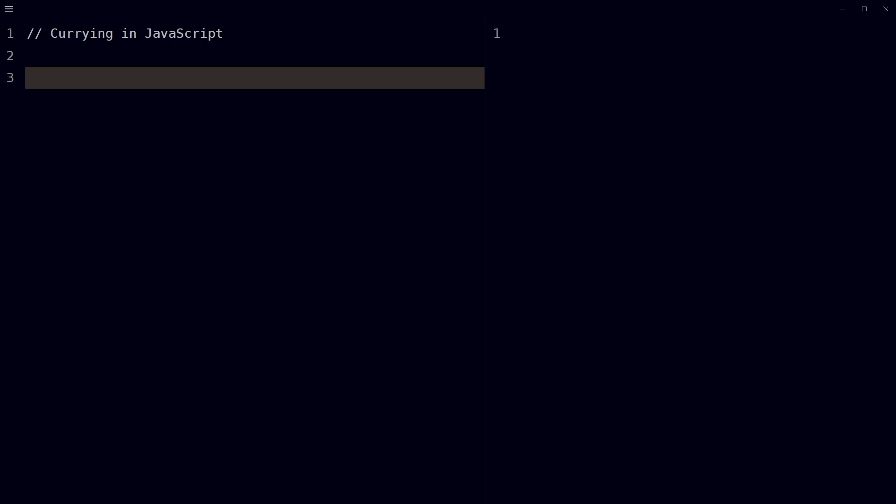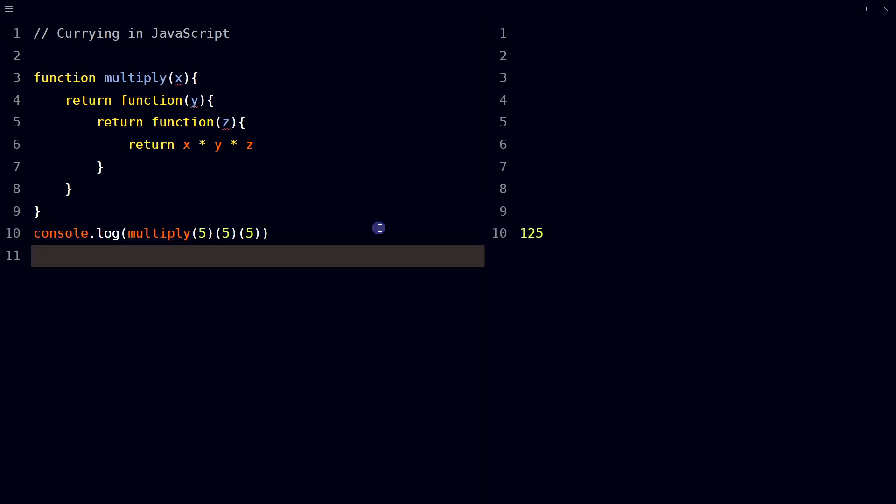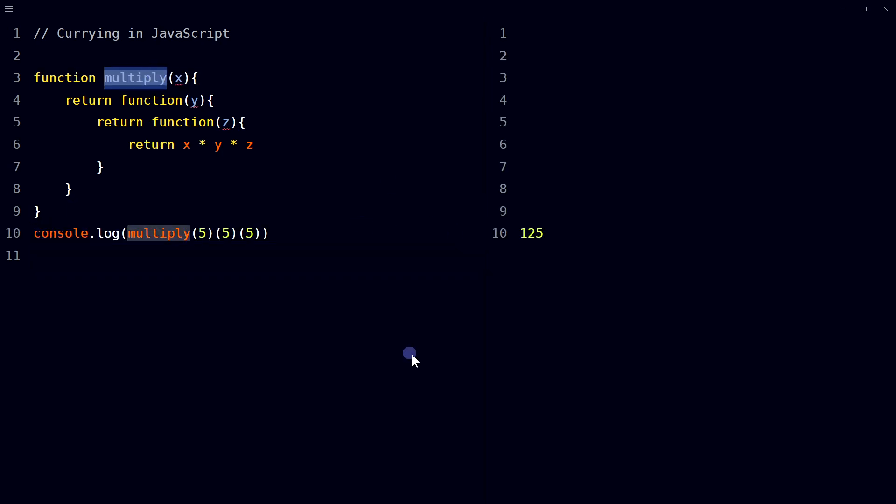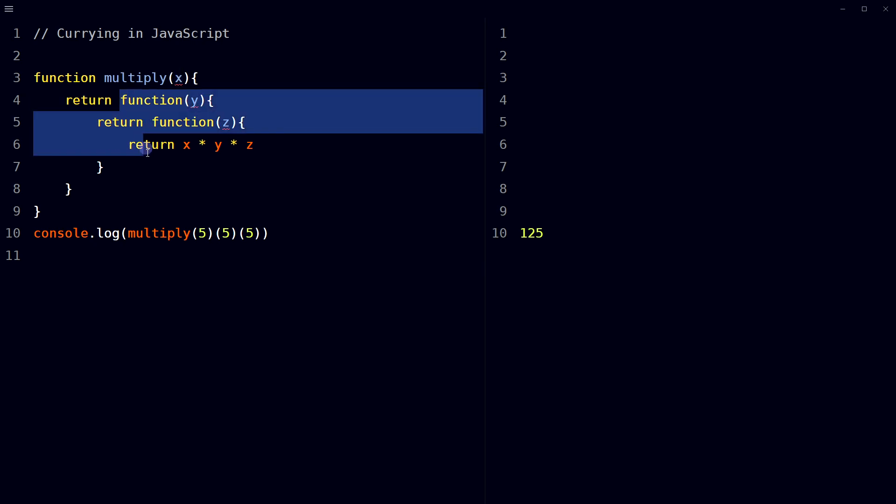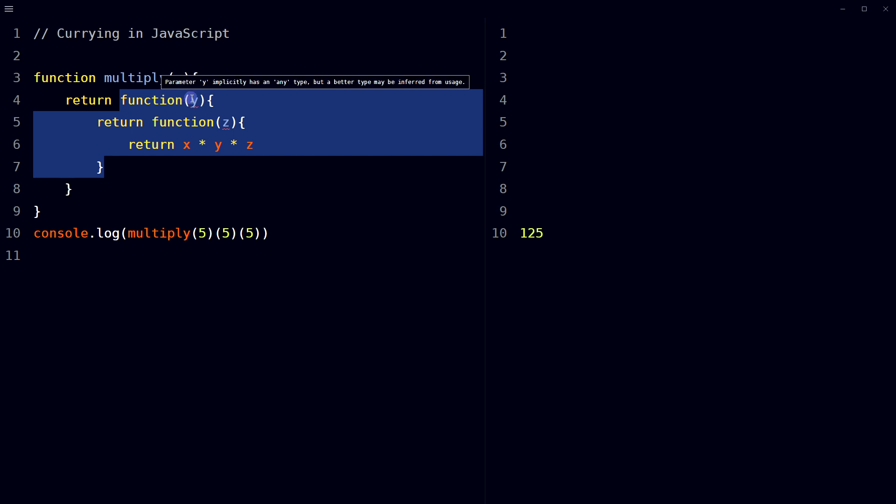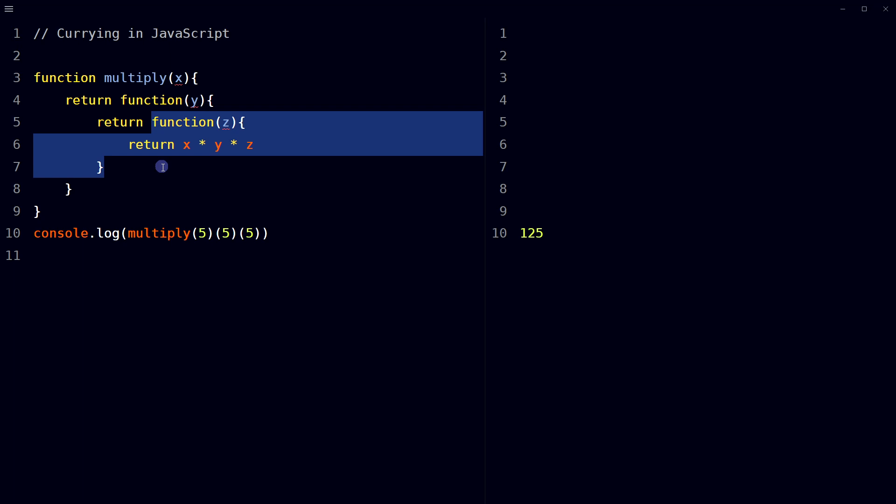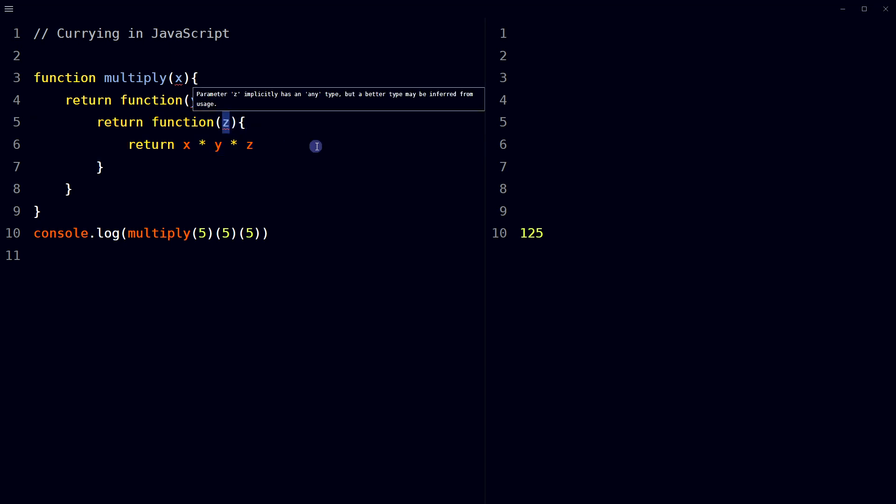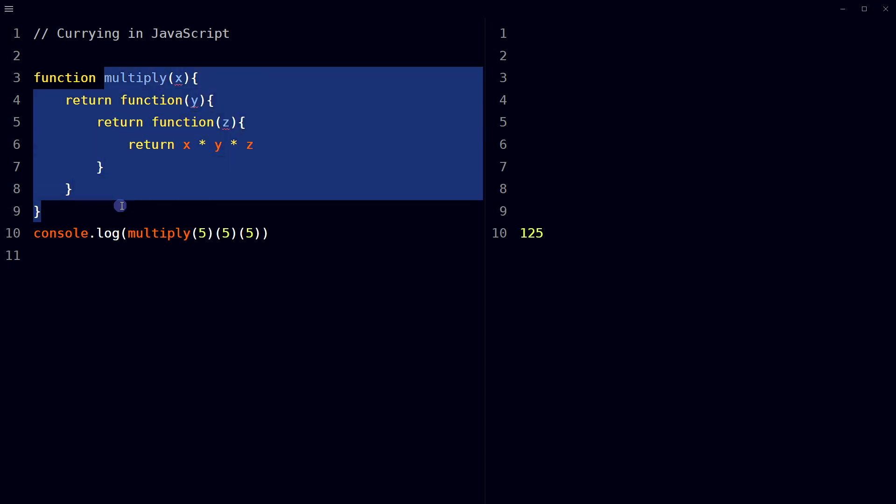Let's take an example. In this example, the multiply function takes in a single parameter x and returns a new function that takes in a single parameter y, which also returns another function that takes in a single parameter z. This is the essence of currying: breaking down a function that takes multiple arguments into a series of functions that each take a single argument.